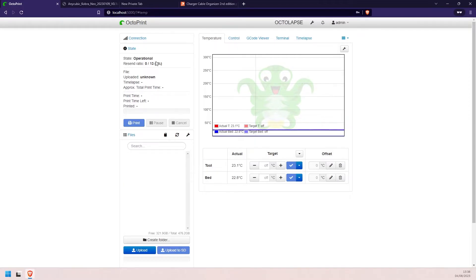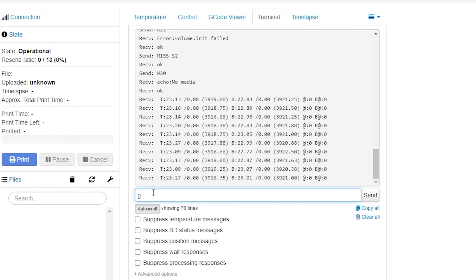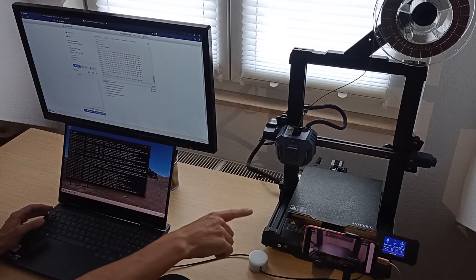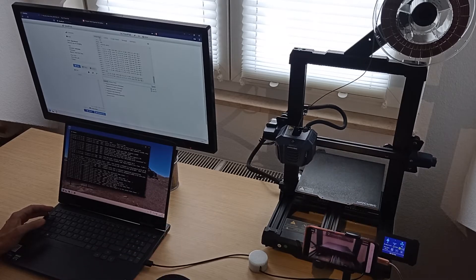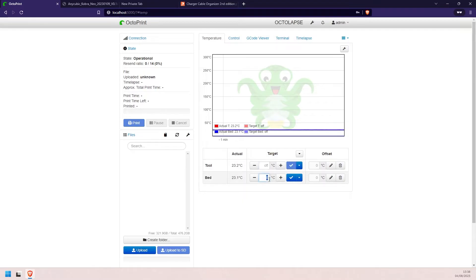For example, here we can see that it is connected. If we go to the terminal we can send G-code like G28. We can see that the printer is now homing all the axes. Let's take advantage of this opportunity to increase the temperature of the nozzle so that we can save some time. Here I'm setting it to 170, and let's do the same for the bed, and then we can see that the temperatures are being changed and they are going up.